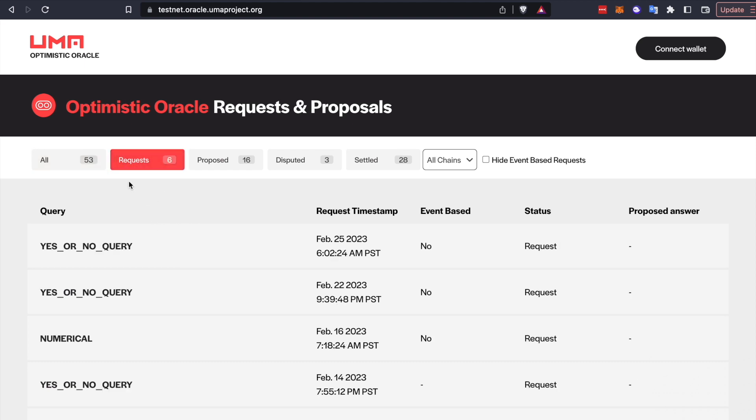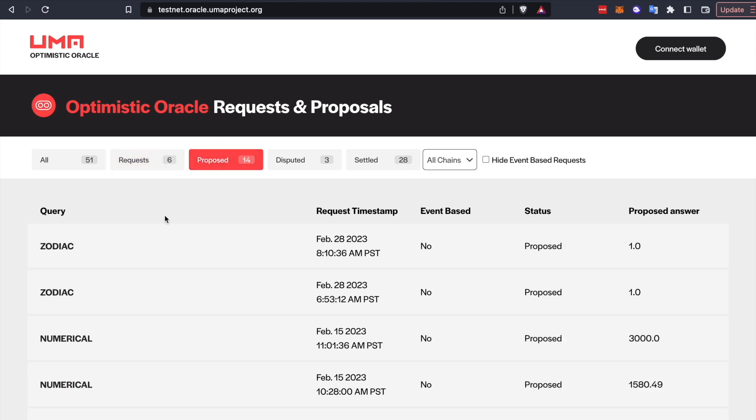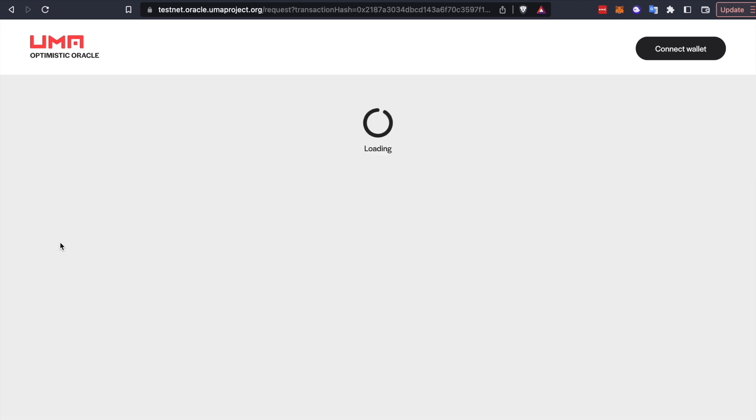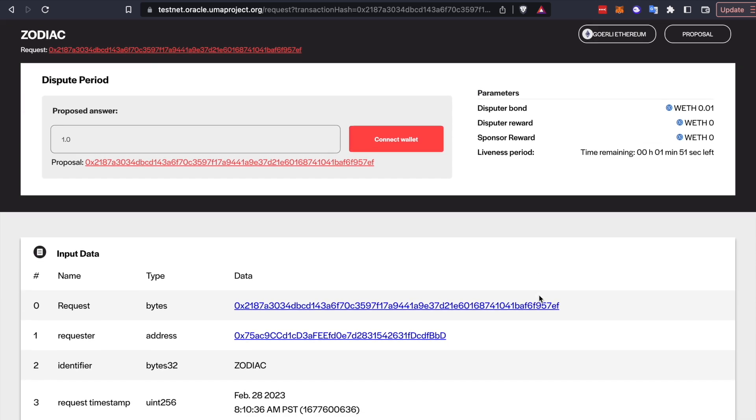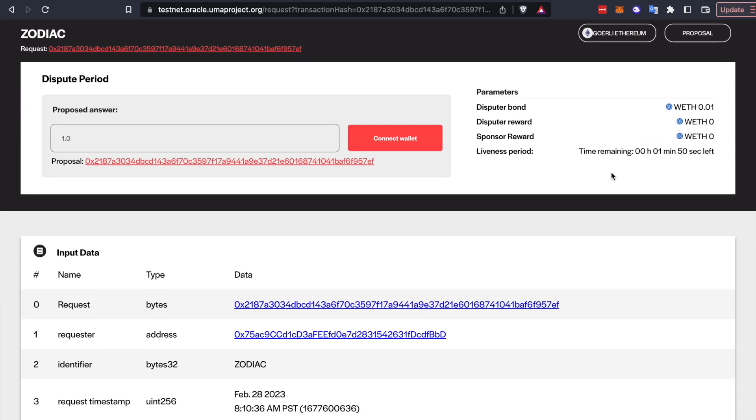So let's take a look. So I think that this is our new proposal. So it's using the Zodiac identifier within UMA's system. Remember, Zodiac is the framework that we use to build OSnap and connect it to a safe. Okay, so this is our proposal. You can actually see it through UMA's Oracle UI.